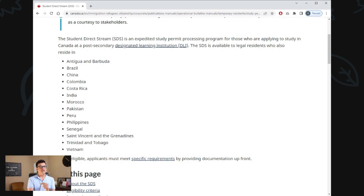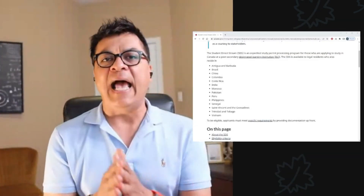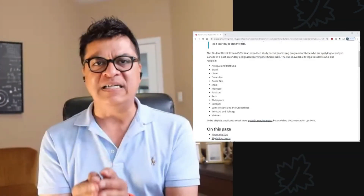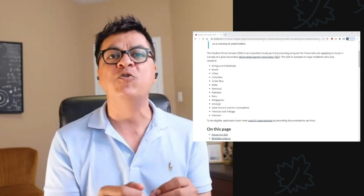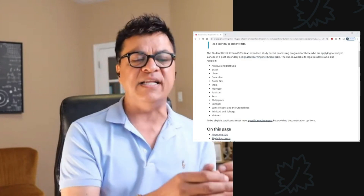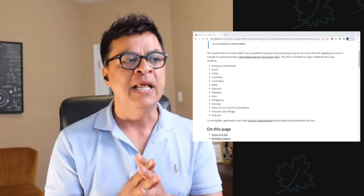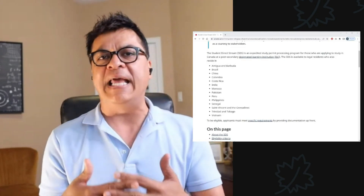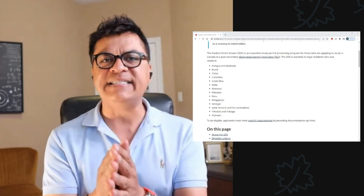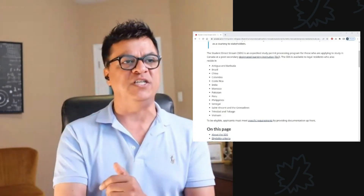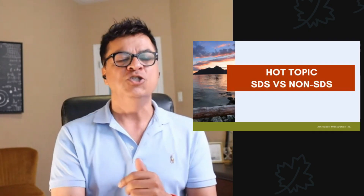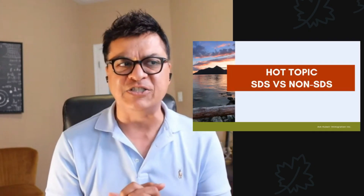If you are a citizen of any of these countries and you currently reside in that country — very, very important — you have to be residing in that country at the time of your application. Then you are eligible to apply under the SDS stream. What is the meaning of SDS stream? SDS stands for Student Direct Stream.